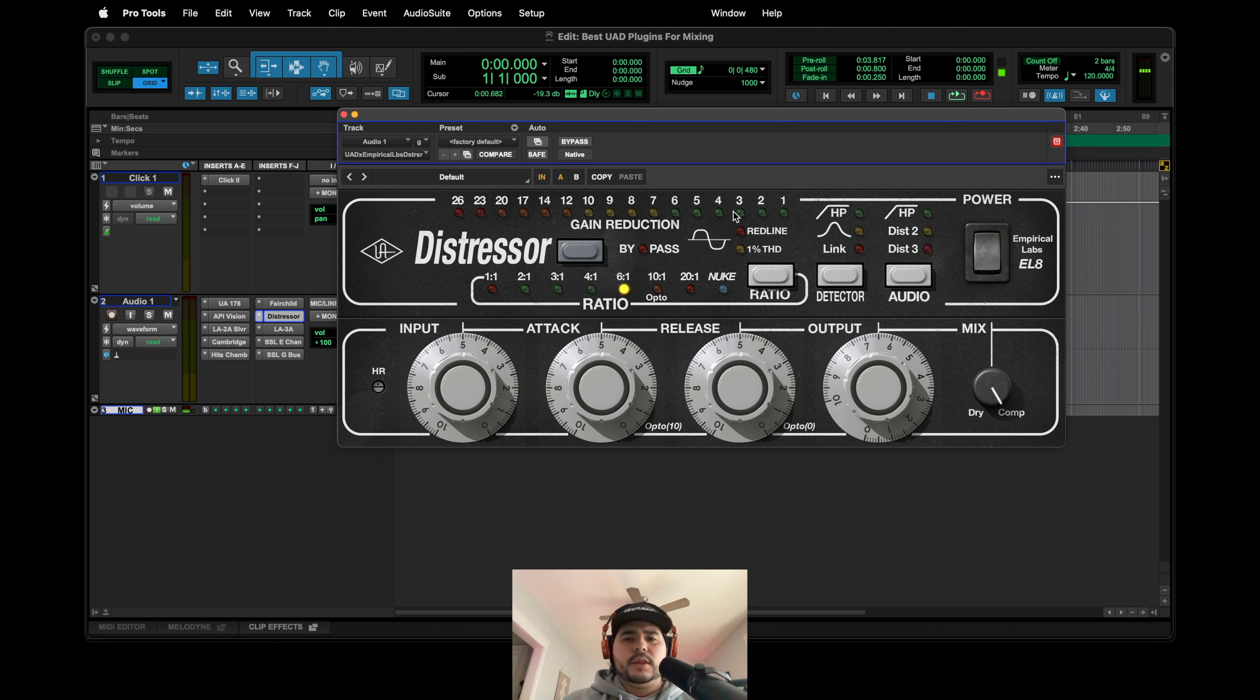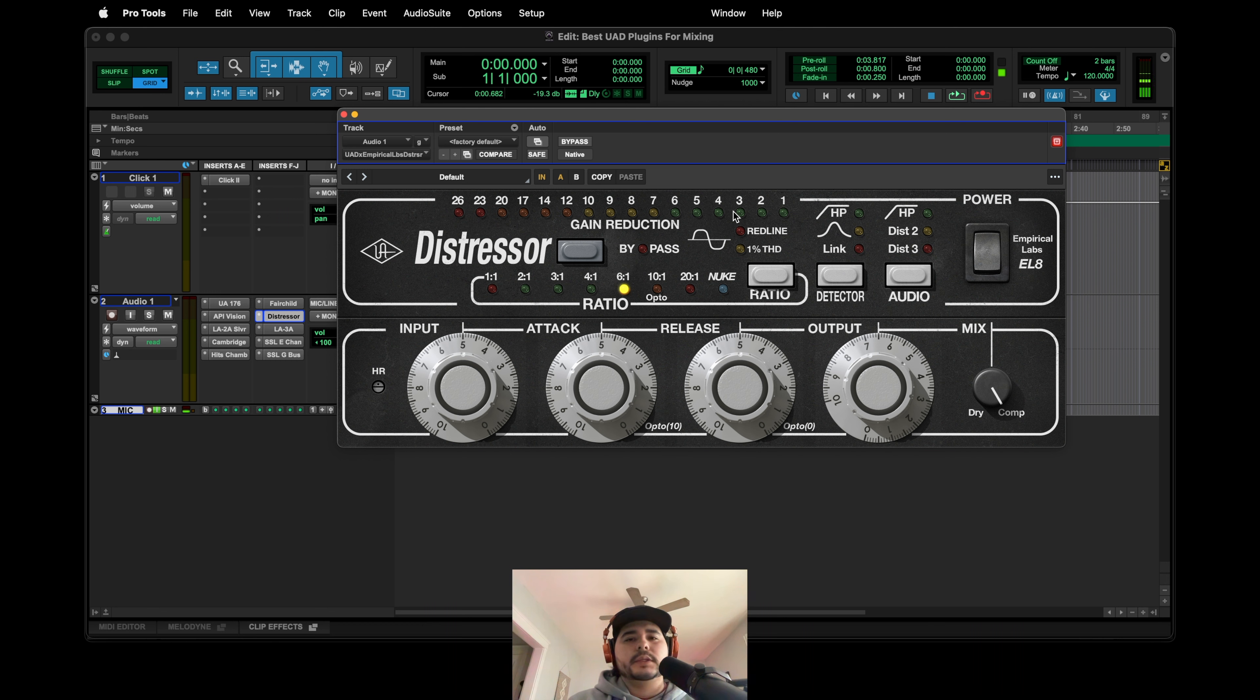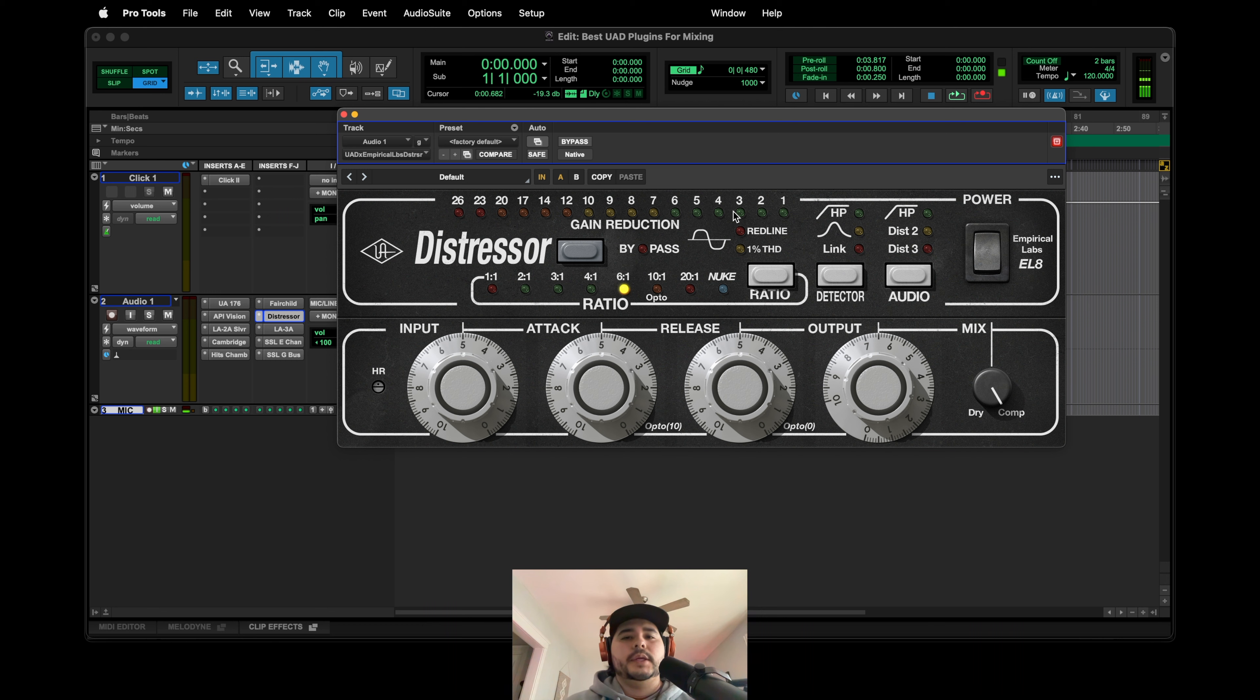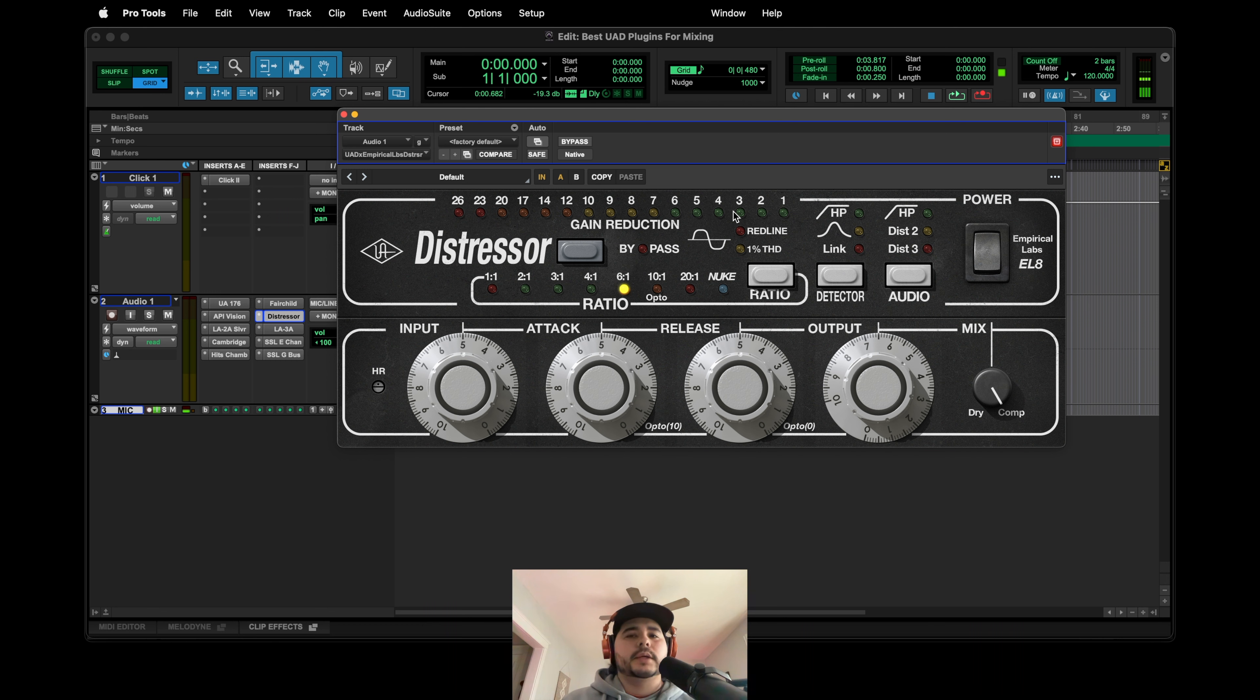I think they added their own thing to it if that makes sense. Like they always add their little things to their plugins. I'm not going to say the companies, but I feel like with UAD they just, they're like no, we're just going to make a Distressor. We're not going to add anything to it. We just want it to sound like a Distressor. And I think they did a good job with it.